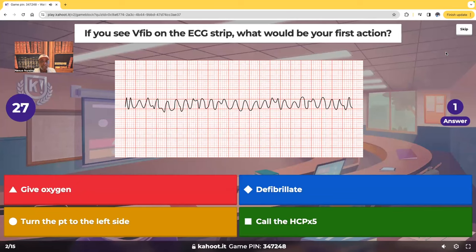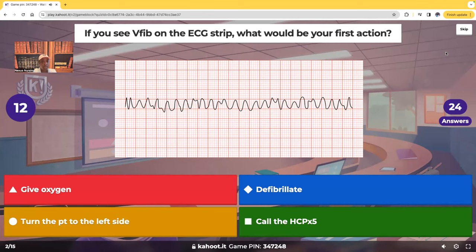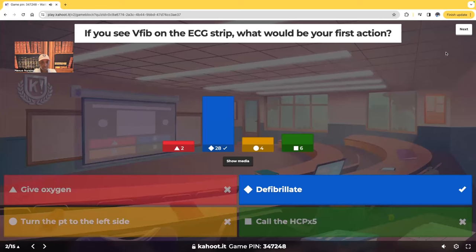What would be your first action? Your patient's in v-fib. What's the first thing you're going to do? Are you going to give oxygen, defibrillate, turn the patient onto their left side, or call the healthcare provider? The correct answer: you're going to defibrillate. What if no defibrillator is available? You're going to scream for help at the top of your lungs and start CPR immediately. Remember, when you start CPR you start with compressions.